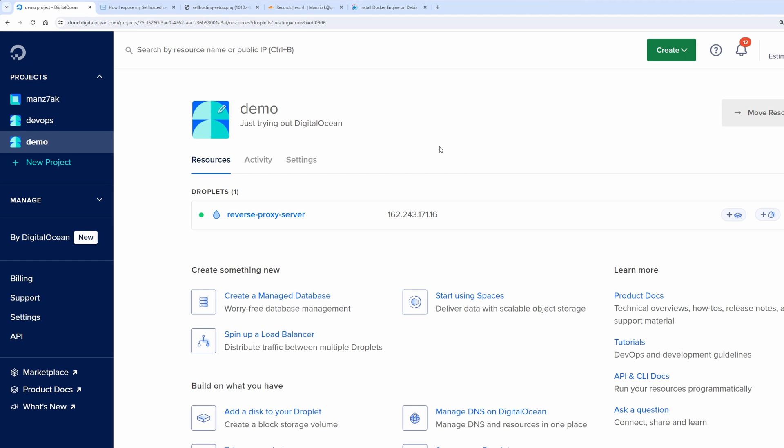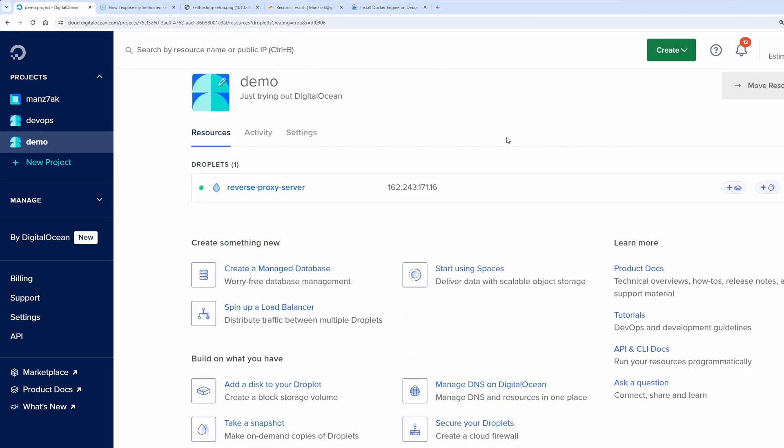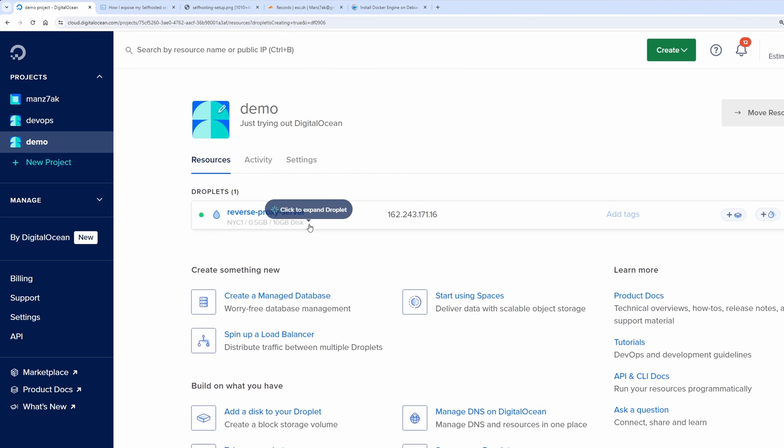Now you could be asking if you have a cloud virtual machine what is the point of hosting the services locally? You might as well just host it on the cloud VM itself right? And you would be right depending on what you are hosting.